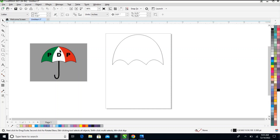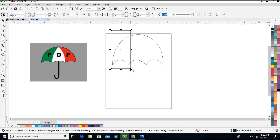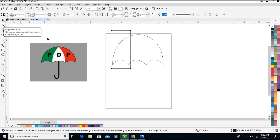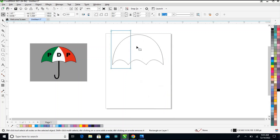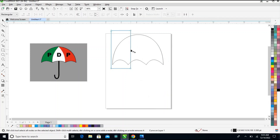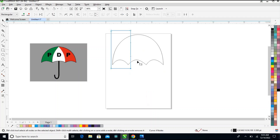Now go back to my rectangle box and draw it in like this. Click on my shape tool, then right-click — convert to curve. Right-click here again and take to curve.